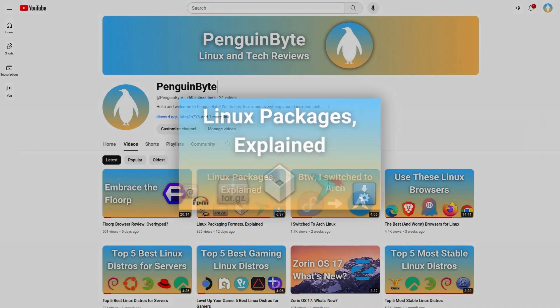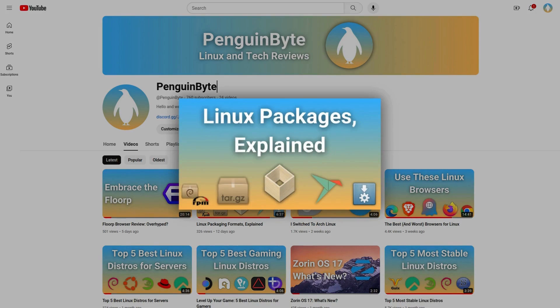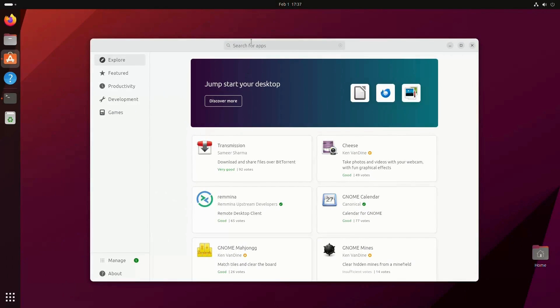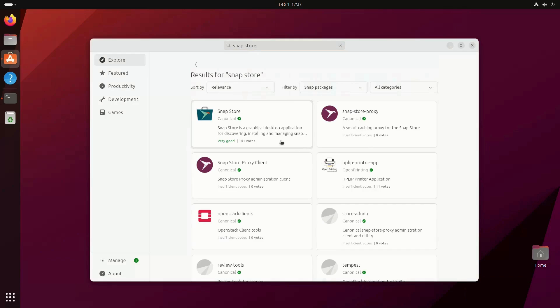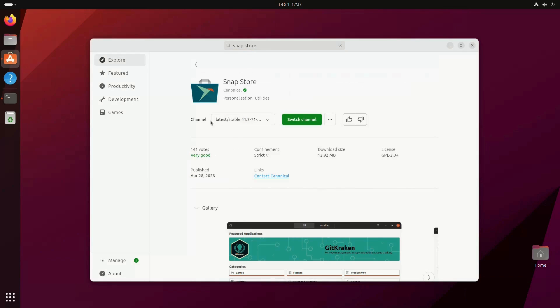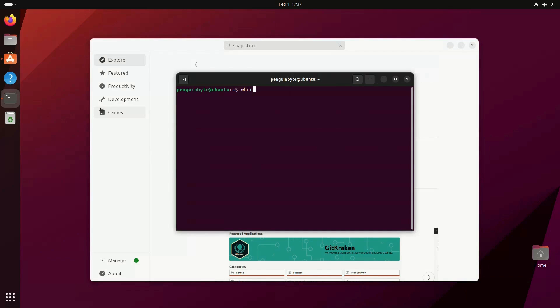For a full explanation of what Snaps are, check out my video about Linux packaging formats, but for a quick summary, Snap is a universal containerized packaging format made by Canonical, the company behind Ubuntu. It is the default packaging format in Ubuntu, but it works on any Linux distro as long as it has Snapd installed.